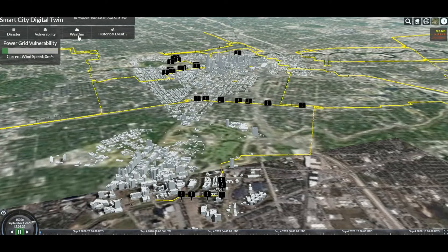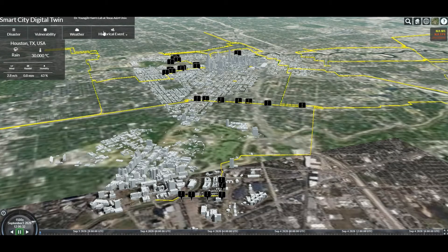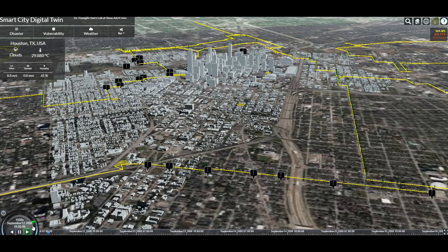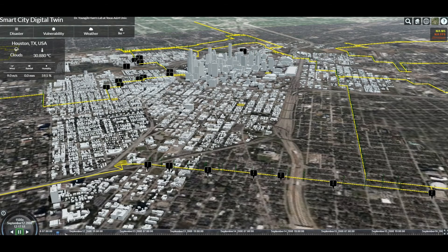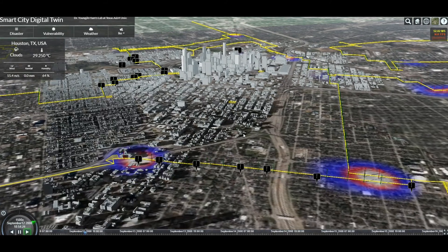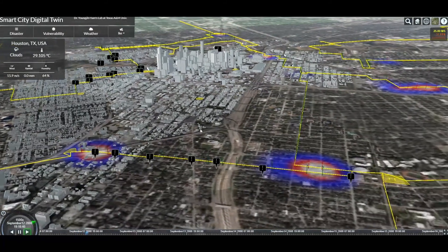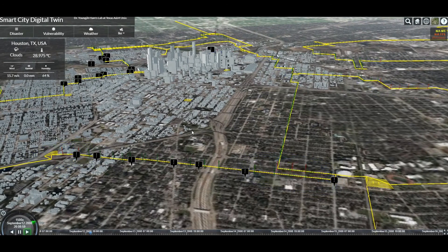We also bring in weather forecast data provided by an open source weather API, shown in the top left box. Historical weather events such as Ike, Harvey, and Allison can be brought into our digital twin city, so that we can predict which poles will fail when a corresponding size of hurricane hits Houston.